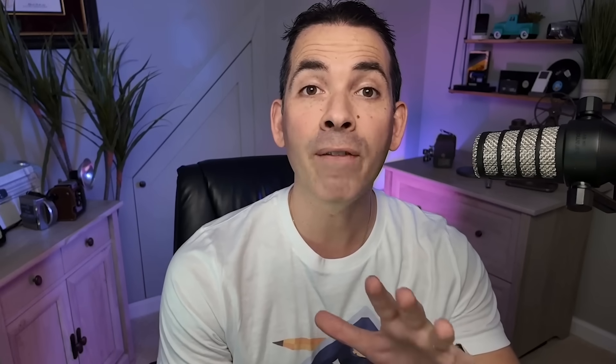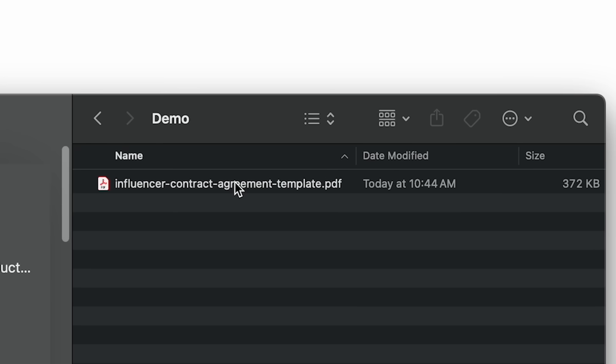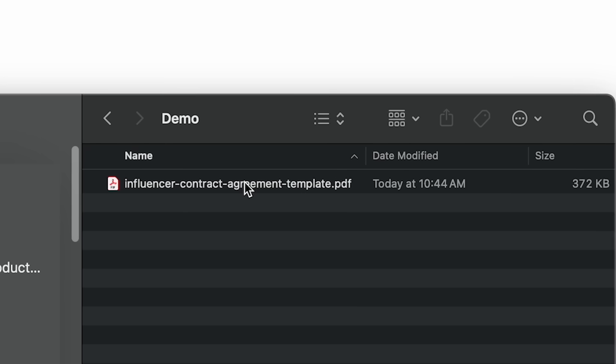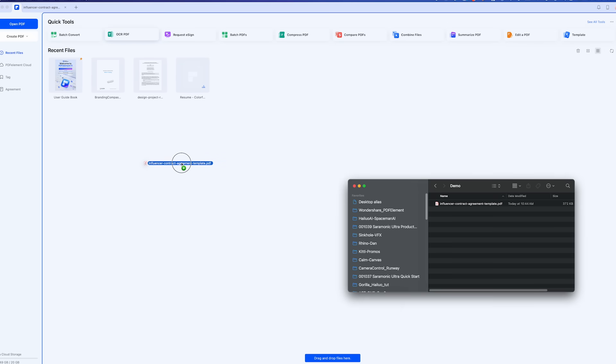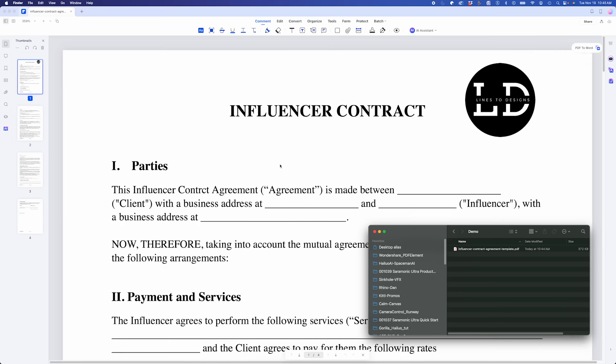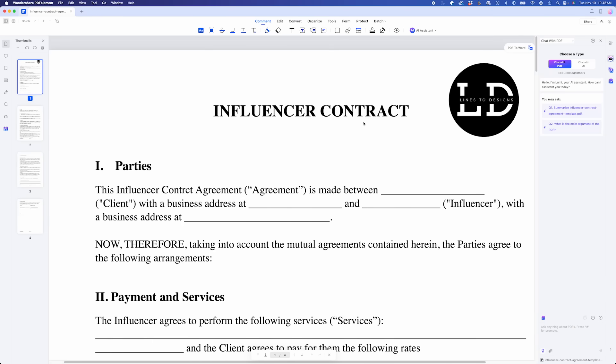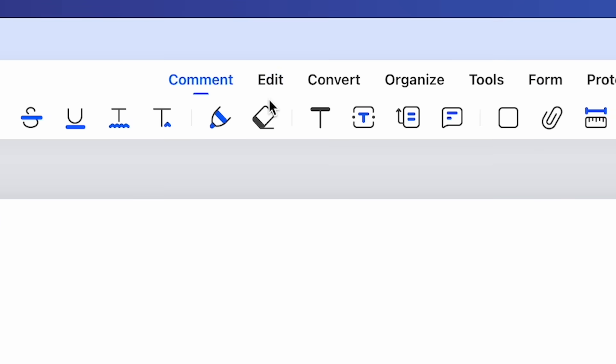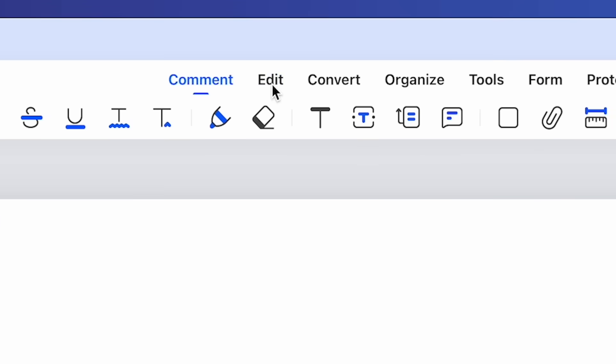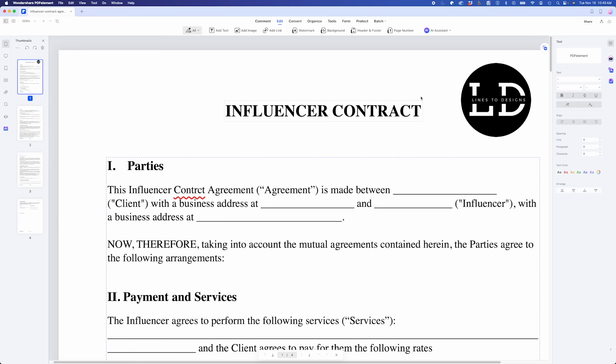So now let's open a PDF document to see what PDFElement can do. I have a sample contract I need to tweak. Dragging and dropping it into the app opens it instantly. Right away, I notice a few things to fix.